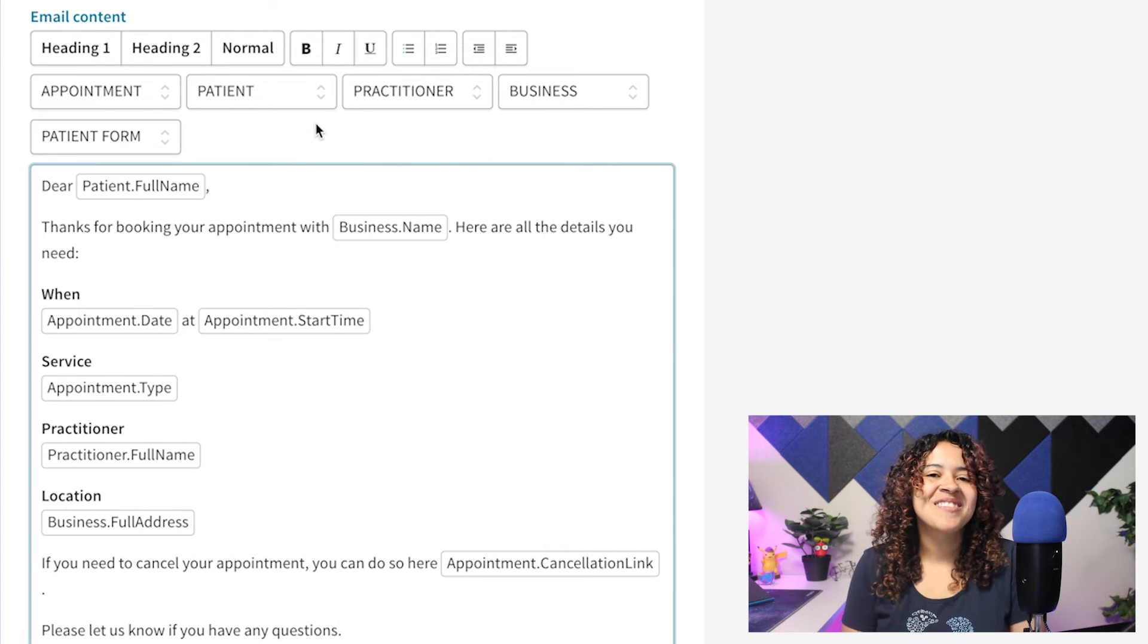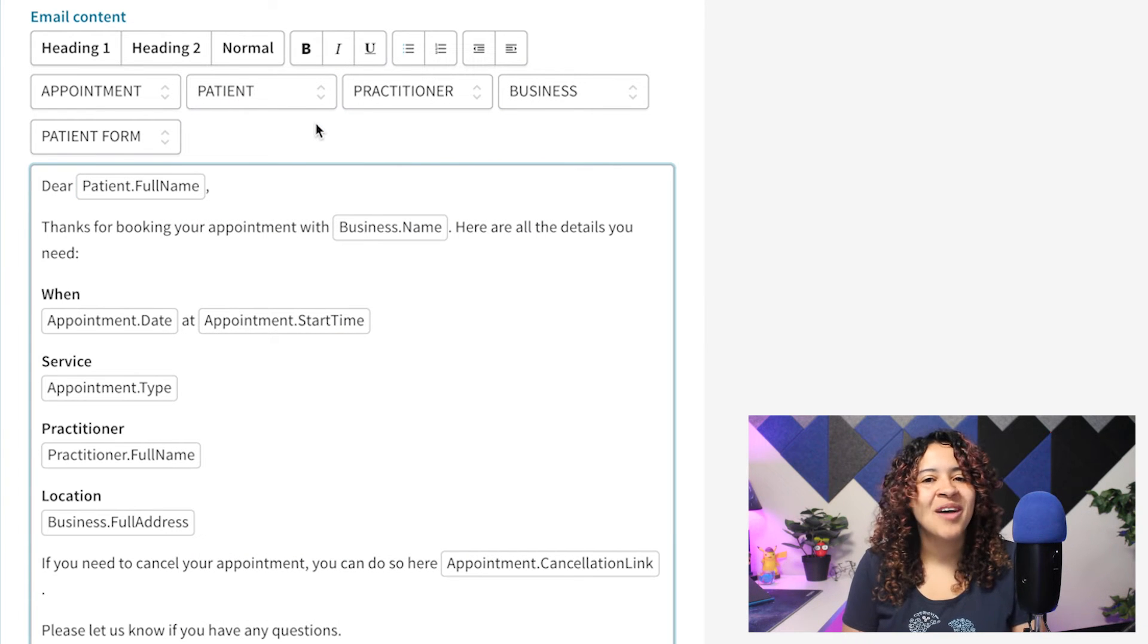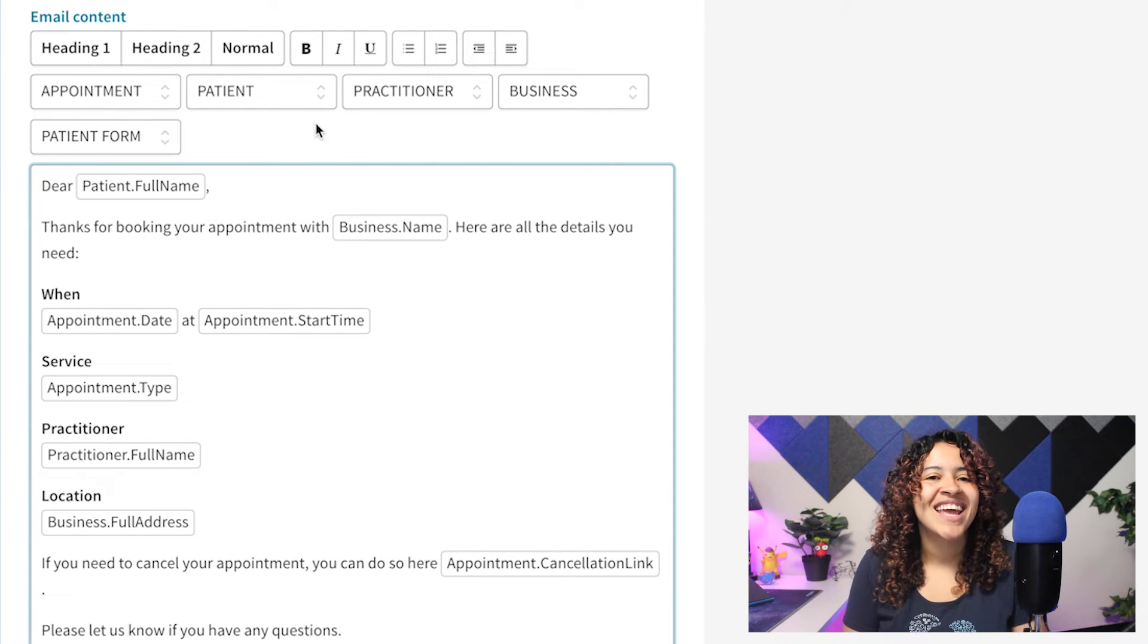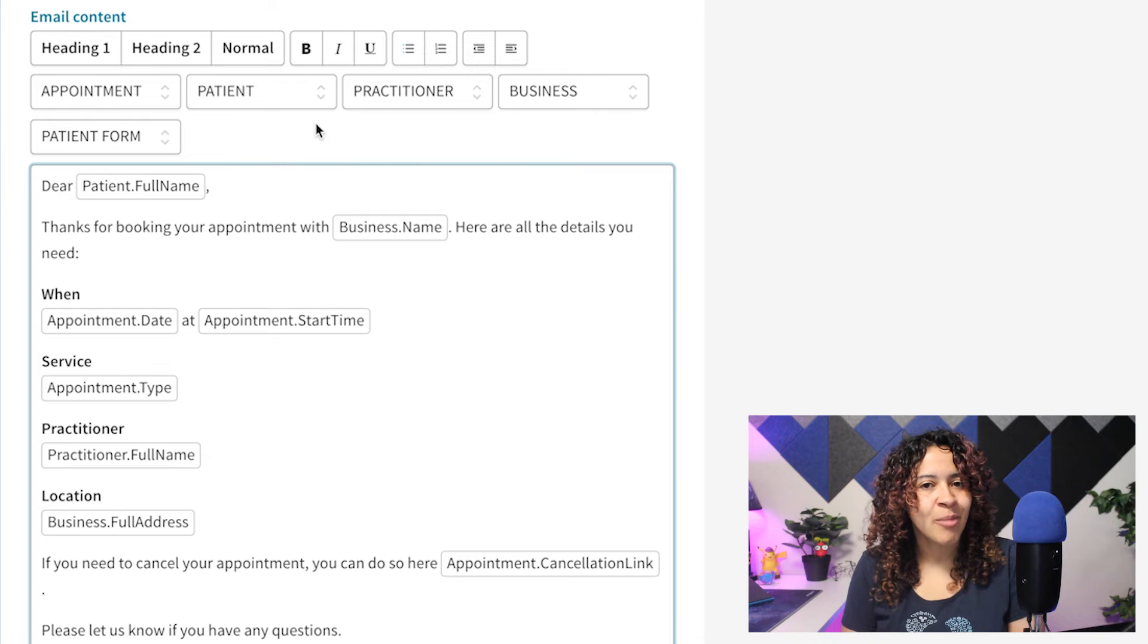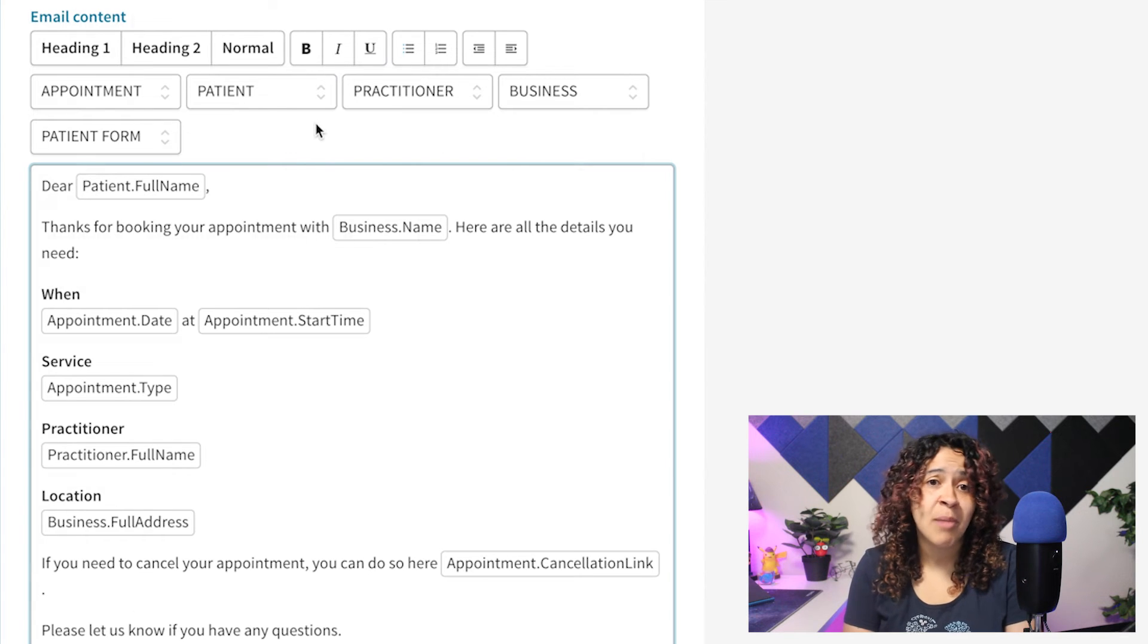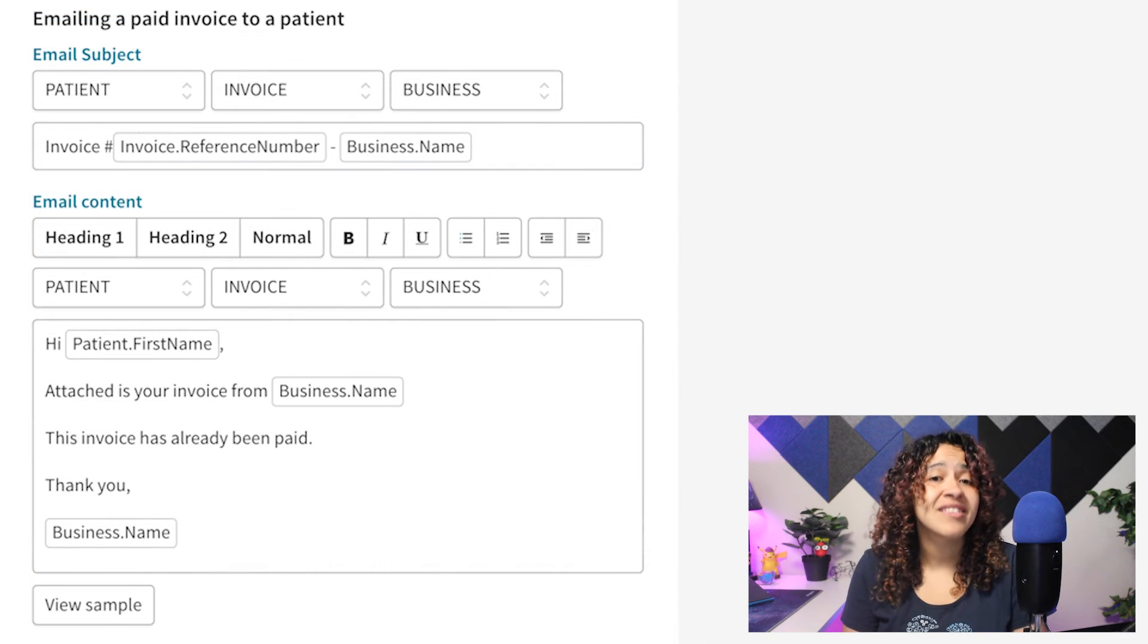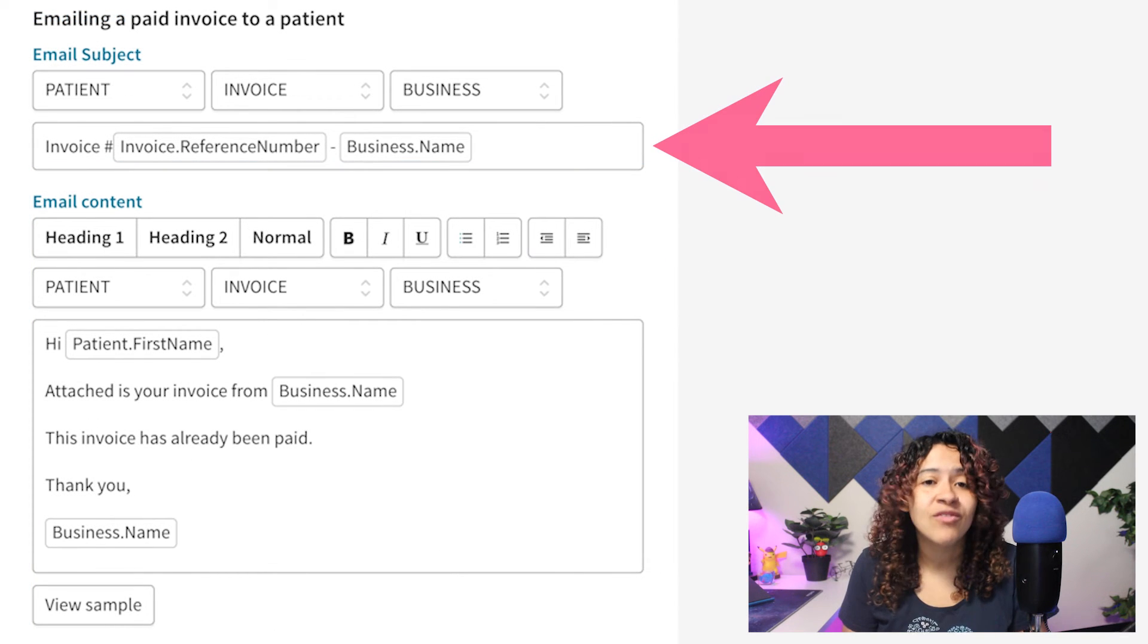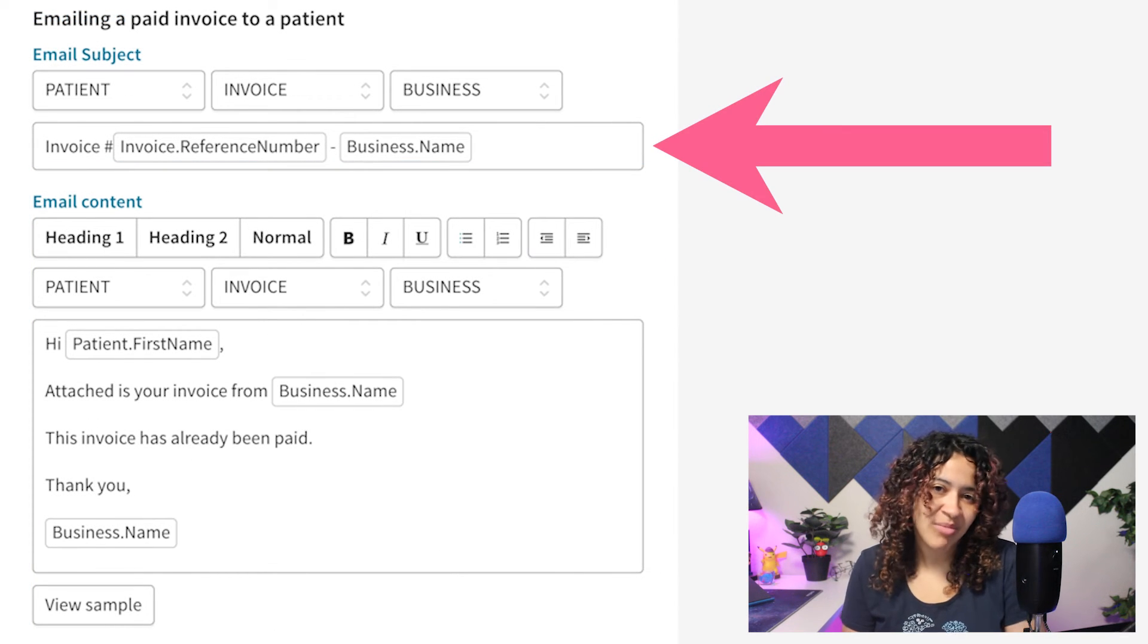We've also added some placeholder dropdowns when updating the email subject of certain communication templates. For example, invoice email templates.